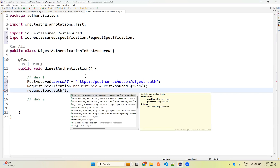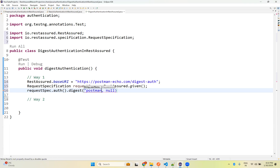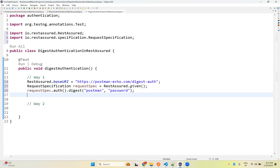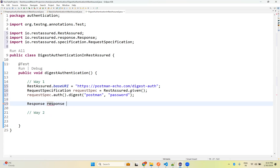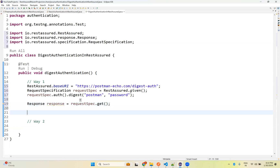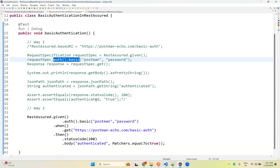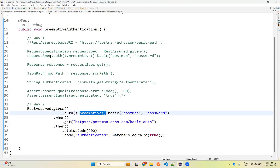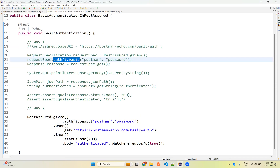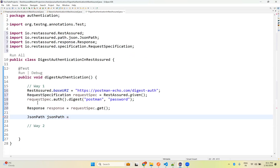Previously we used basic authentication. Here, instead of basic, you just need to mention digest — that's it. The username is 'postman' and the password is 'password'. Then for the response, we call request spec dot get with the URL. This is the only line that changes — instead of basic authentication, you write digest authentication. Everything else remains the same.